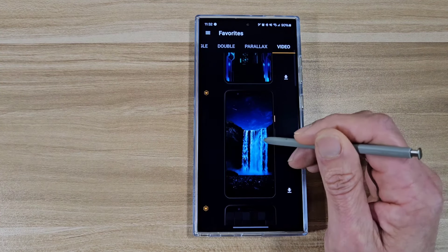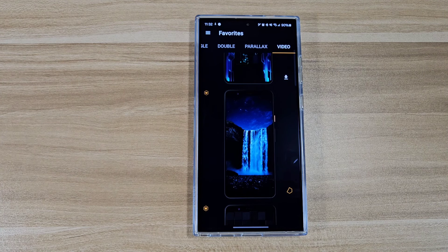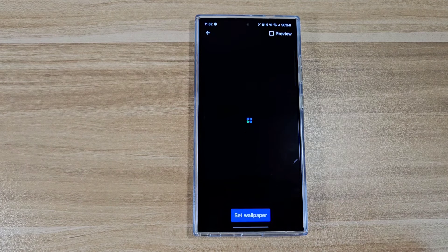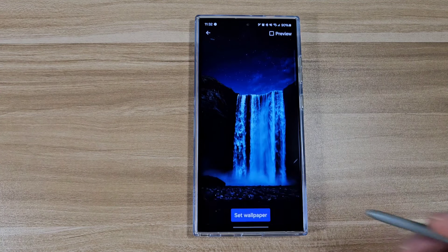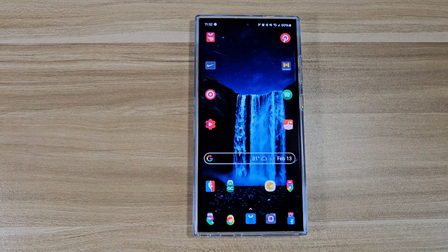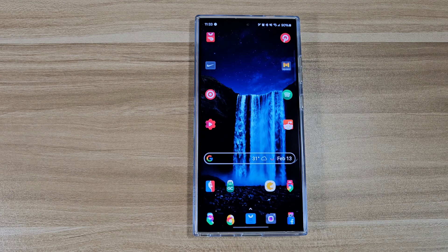Let's check out this one — this one is a waterfall one, this one is pretty relaxing as well. Yeah, this one is cool, super relaxing, super calming.